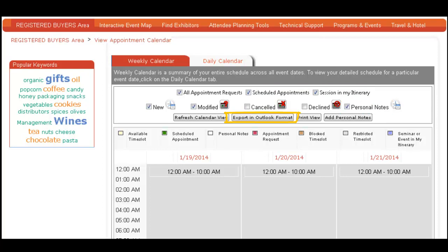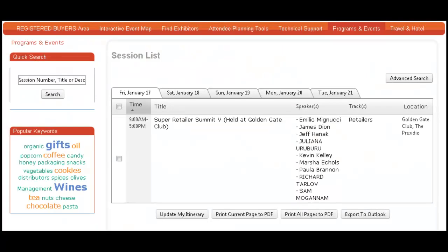You can also sync these appointments to your Outlook calendar from here. From the Program and Events tab, you can view the Education schedule. Add your favorite sessions to your My Education itinerary by checking the box beside the session name of interest.